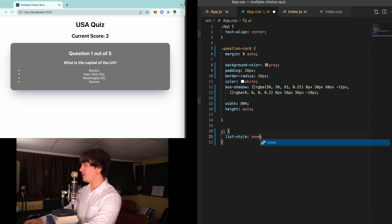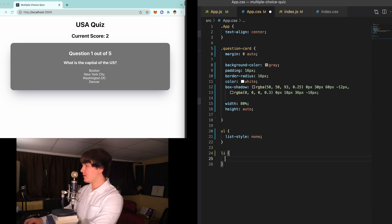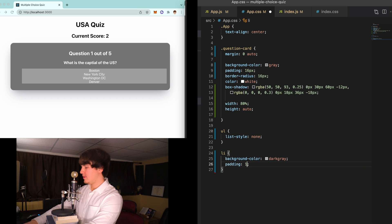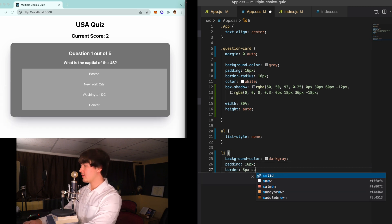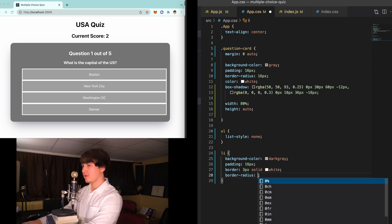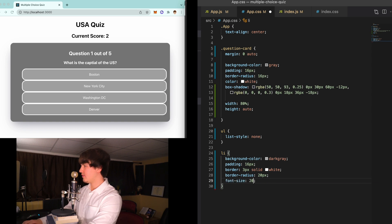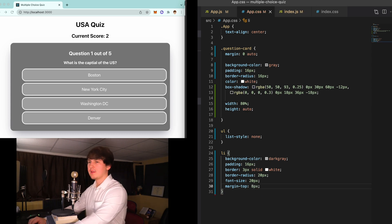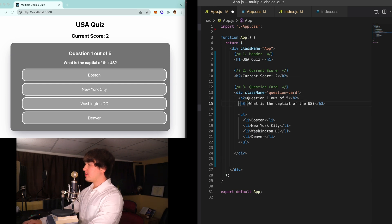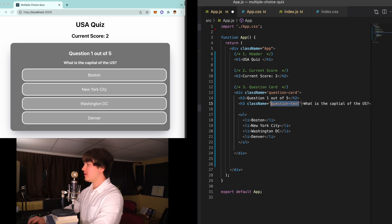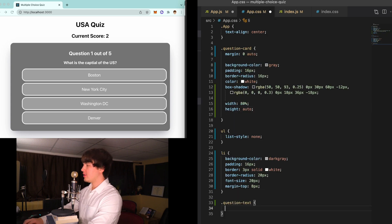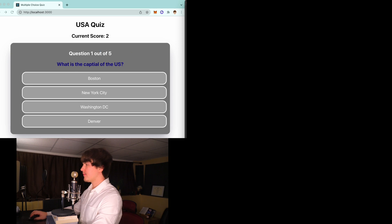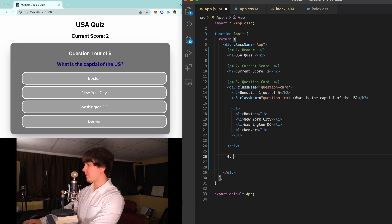For the unordered list we'll say list-style is none to get rid of those bullet points. For each list item: background color is dark gray, padding of 16, border 3 pixels solid white, border radius 20 pixels, font size 20 pixels, and margin-top of 8 pixels for spacing. Let's add a class name to the current question called 'question-text' and make it a little bigger — color dark blue and font size 24 pixels.